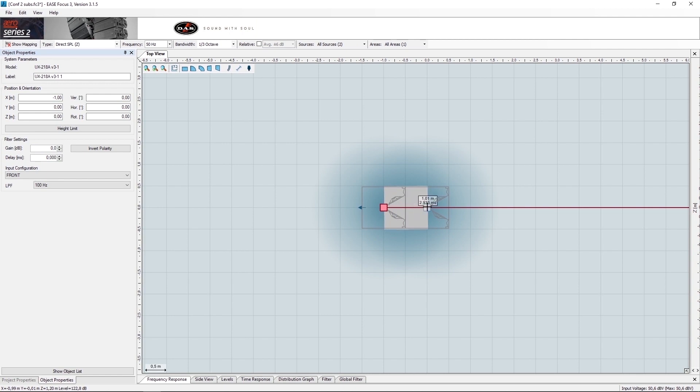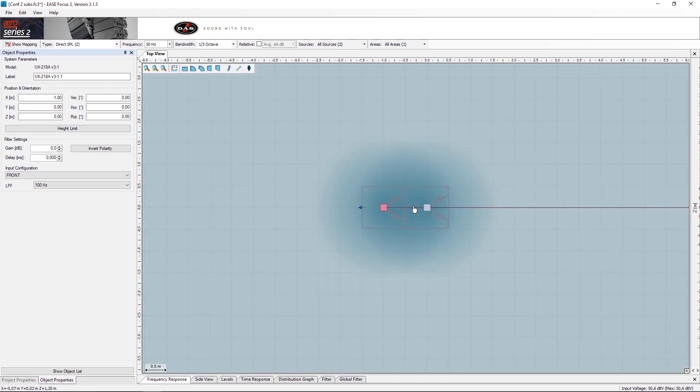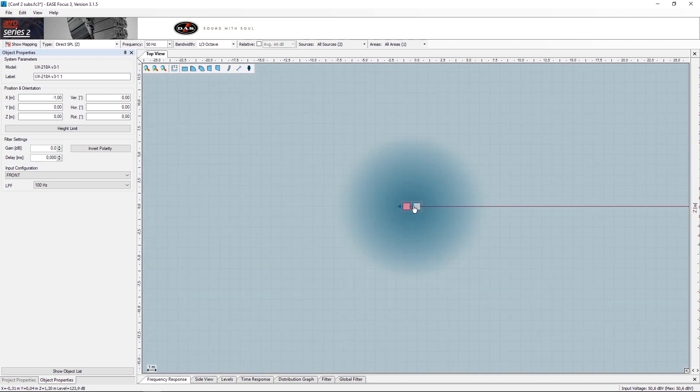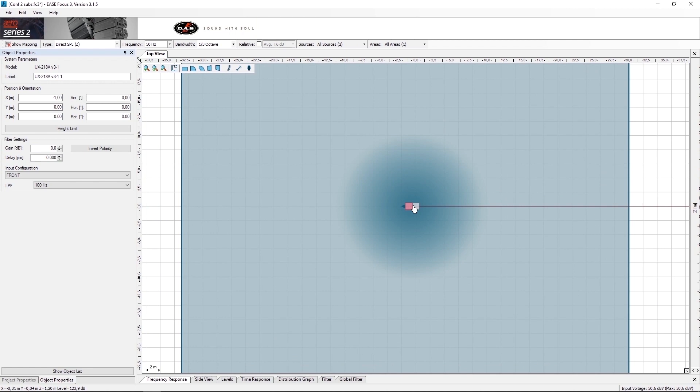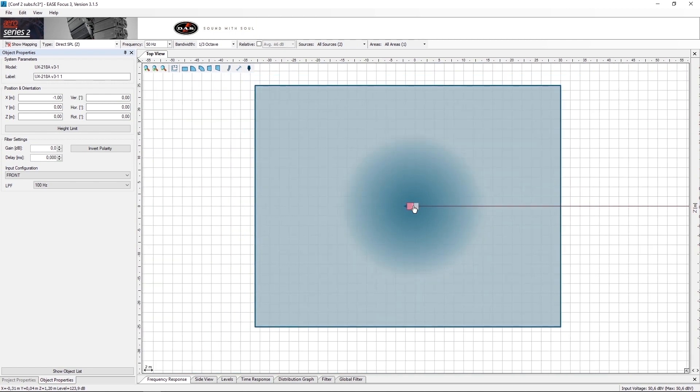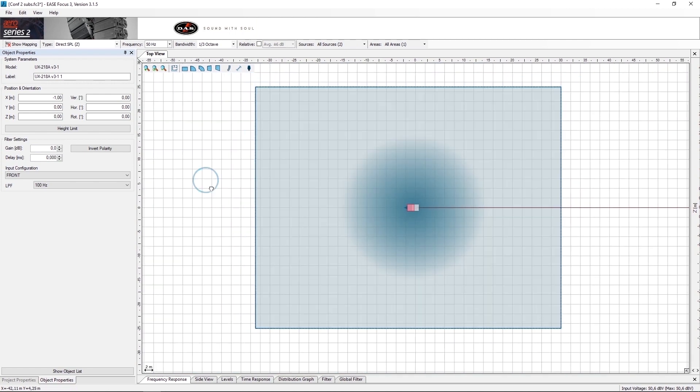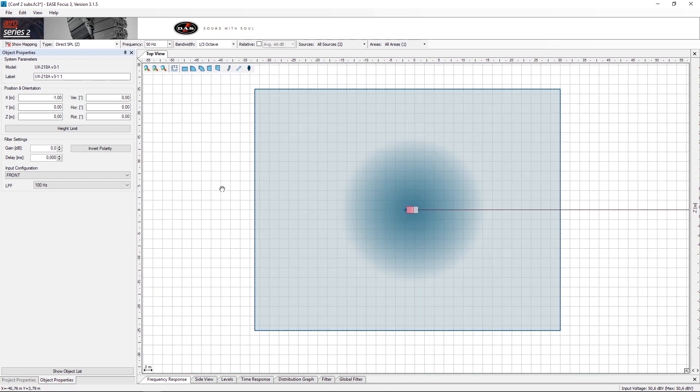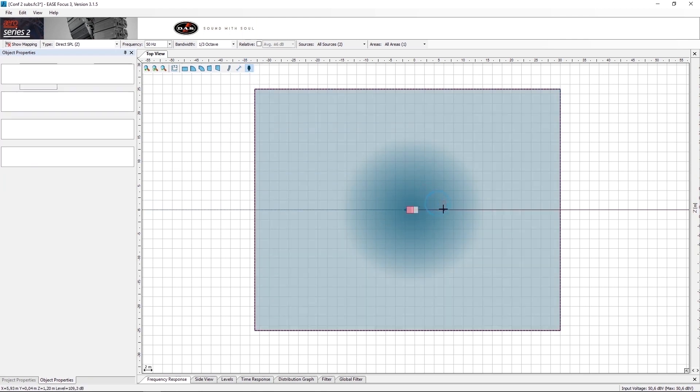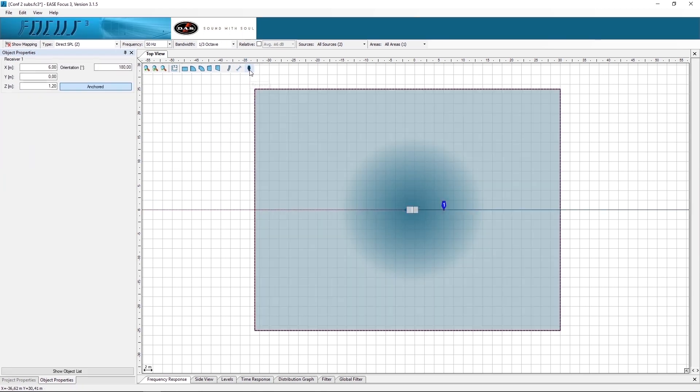Once we have placed the subs, we can place two microphones. We will use these microphones later to time align the two subs. The first mic, colored blue, will be put in the front part of the configuration. The second mic, colored green, will be put in the back of the configuration.